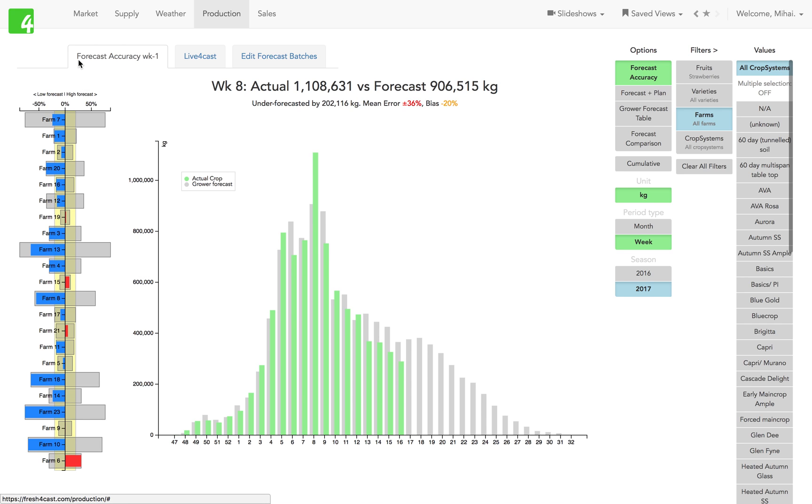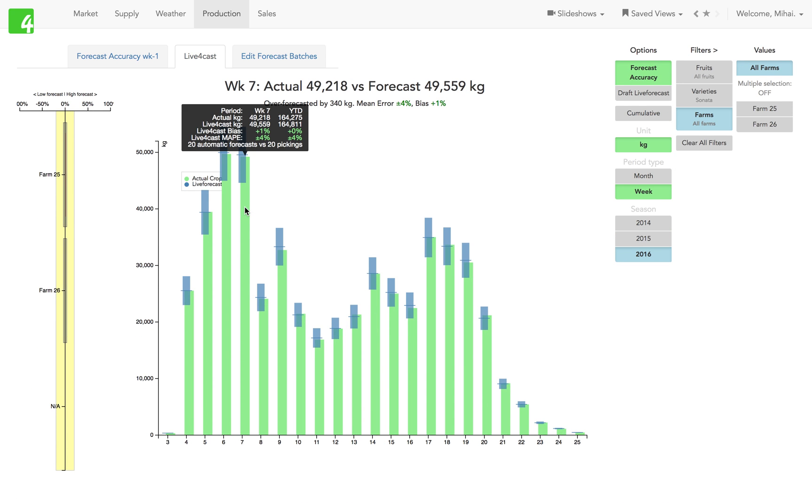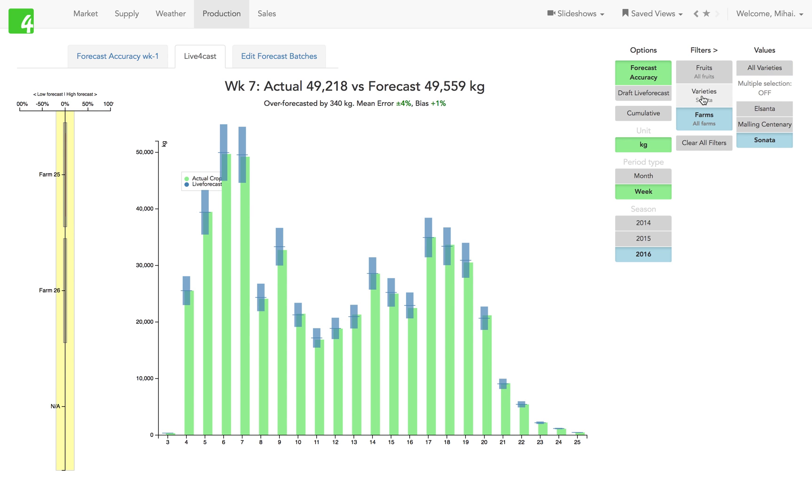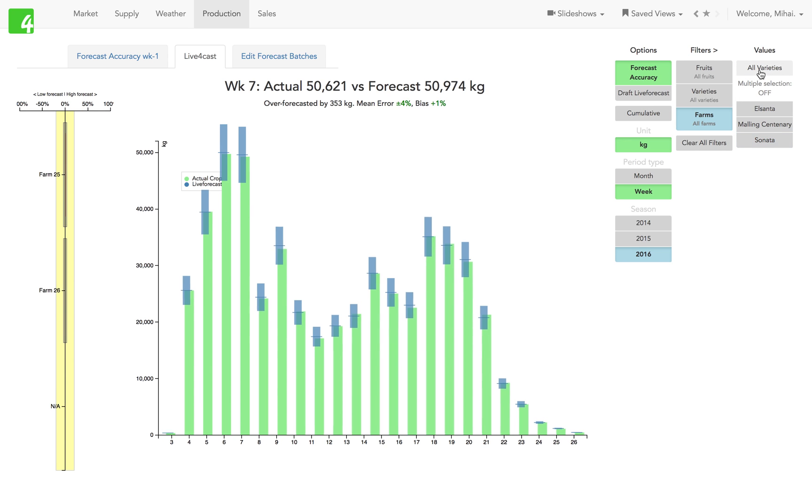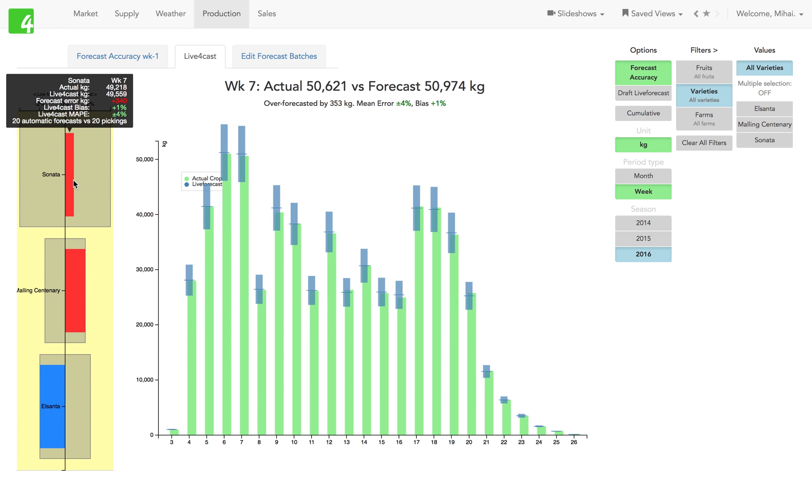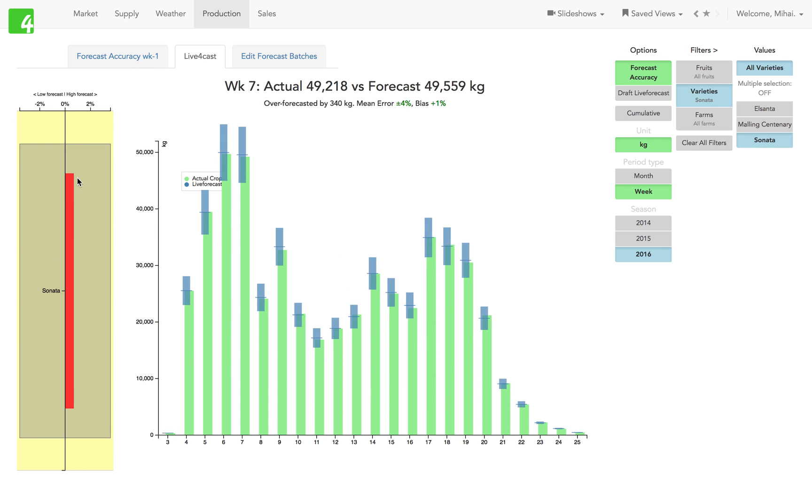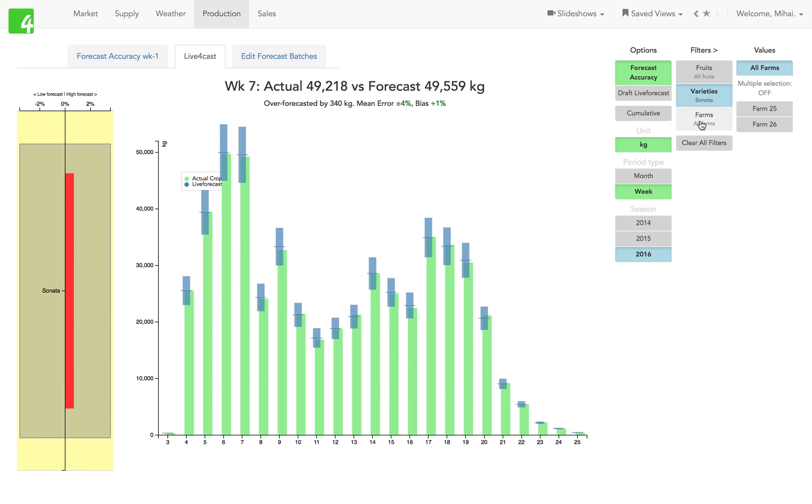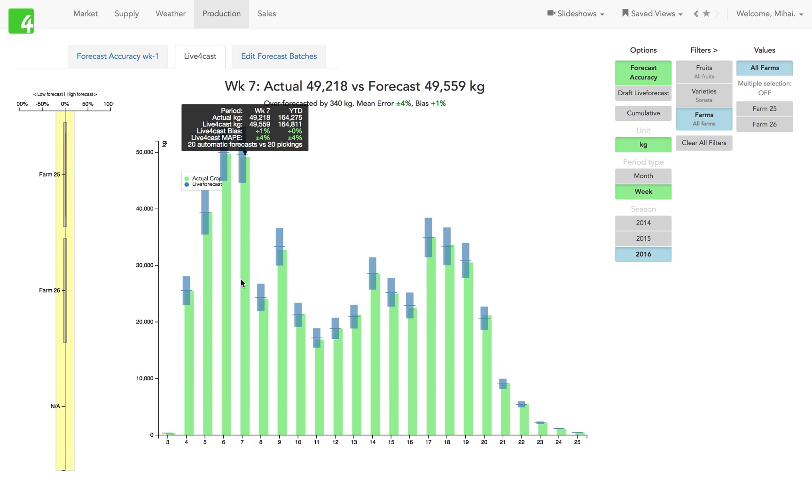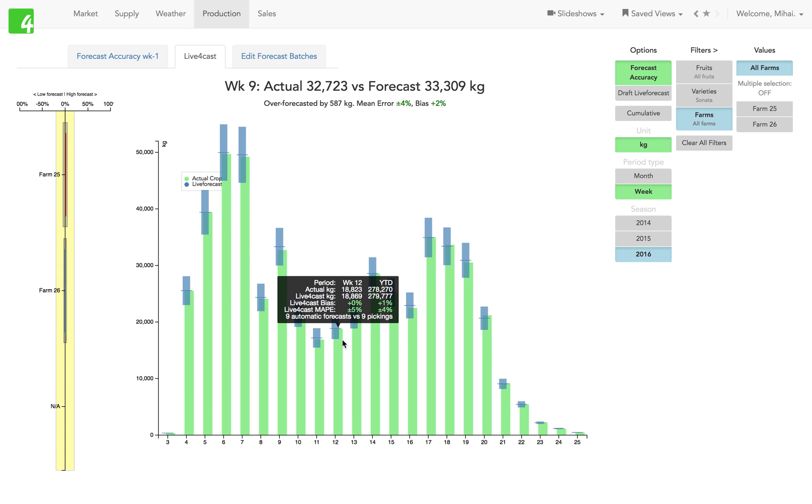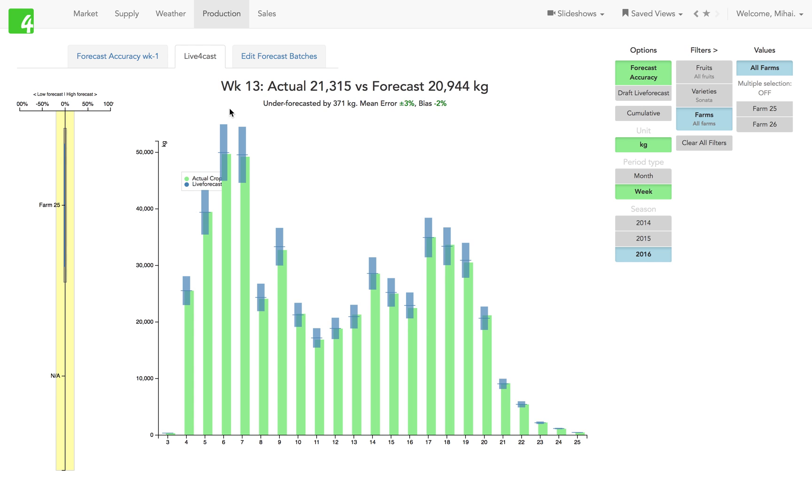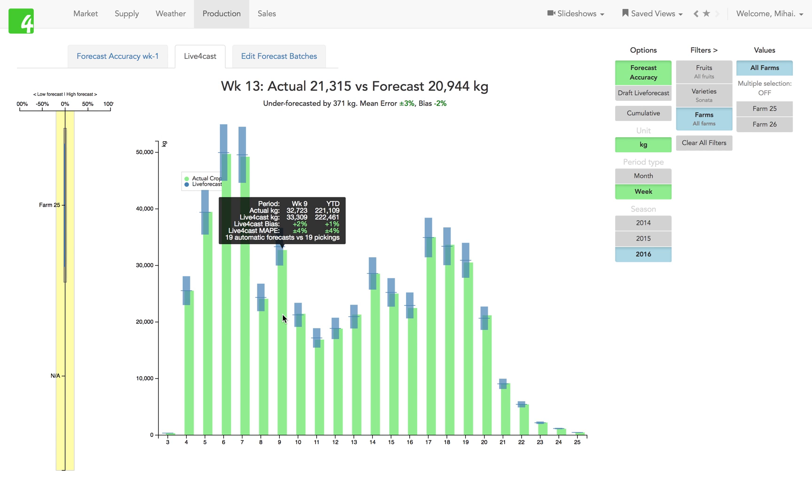That's the human forecast. In here, the second tab, live forecast, is what we call our automated forecast solution. Here, for instance, we look at different varieties. In this example it's strawberries. We look at, let's say, Sonata. We split it by farm and we can see how the error looks in different weeks. Then of course you can edit the planting parameters and then trigger the live forecast again.